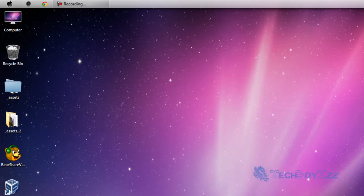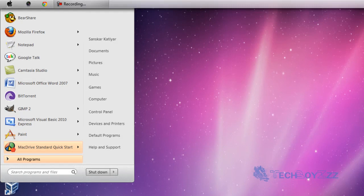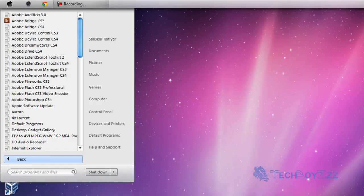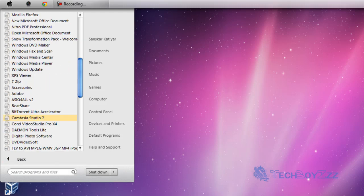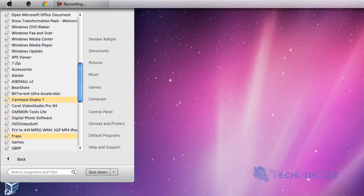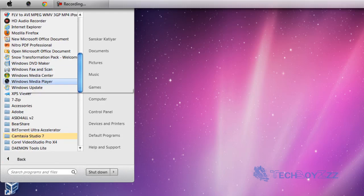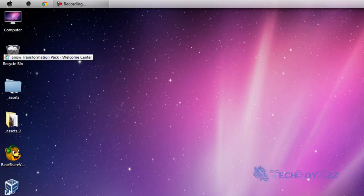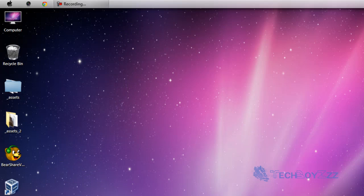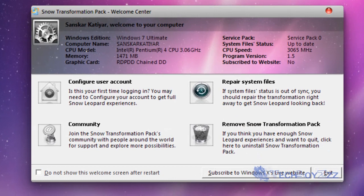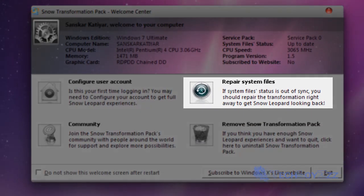Or you can just go to the shortcut icon you have, or you can just click on the start button and go to all programs, go below to Snow Transformation Pack, Welcome Center. You can go there and wait for it to appear. Okay. And you can just go to repair system files and that should do.